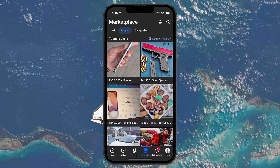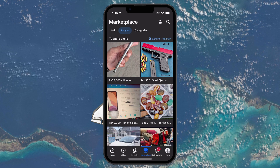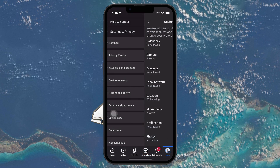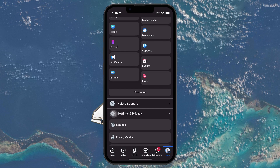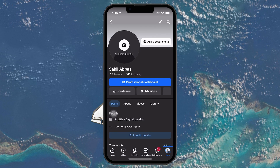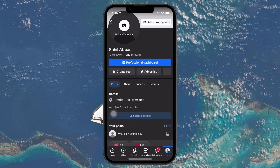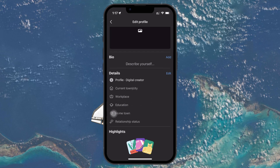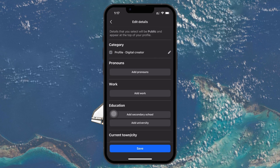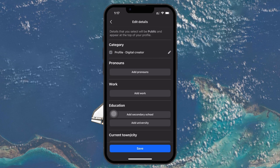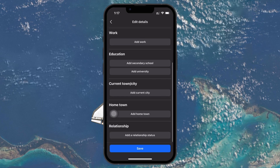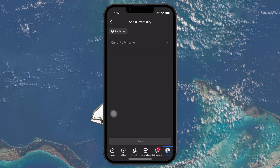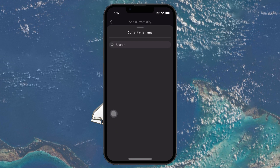Finally, if you want to update the location that appears on your Facebook profile, head back to the main menu and tap on your profile picture. Once you're on your profile, tap Edit Public Details. Then scroll down to the Details section and tap Edit. Look for Current City or Hometown and tap Edit next to them. You can now type the new location you want displayed on your profile.